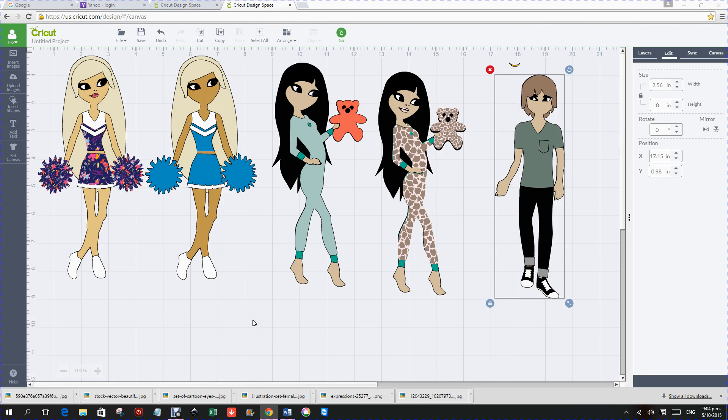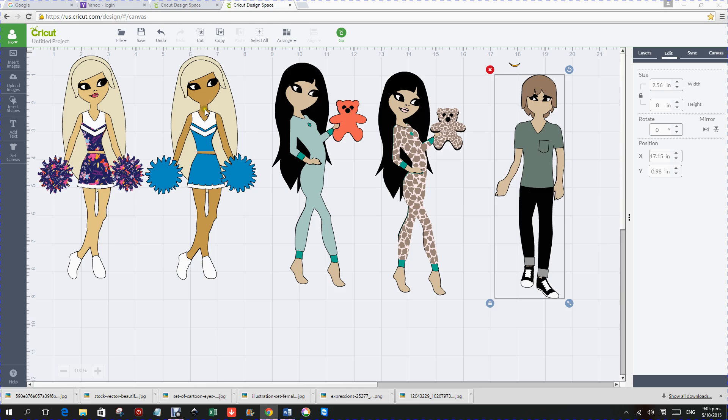What I've done here is I've imported the paper dolls teen scene, and I have imported three paper dolls. This little one in the blue dress, this little one with the pajamas on, and this little gentleman here. And what I'm going to do is I'm going to show you how I changed this little girl with the blue dress.